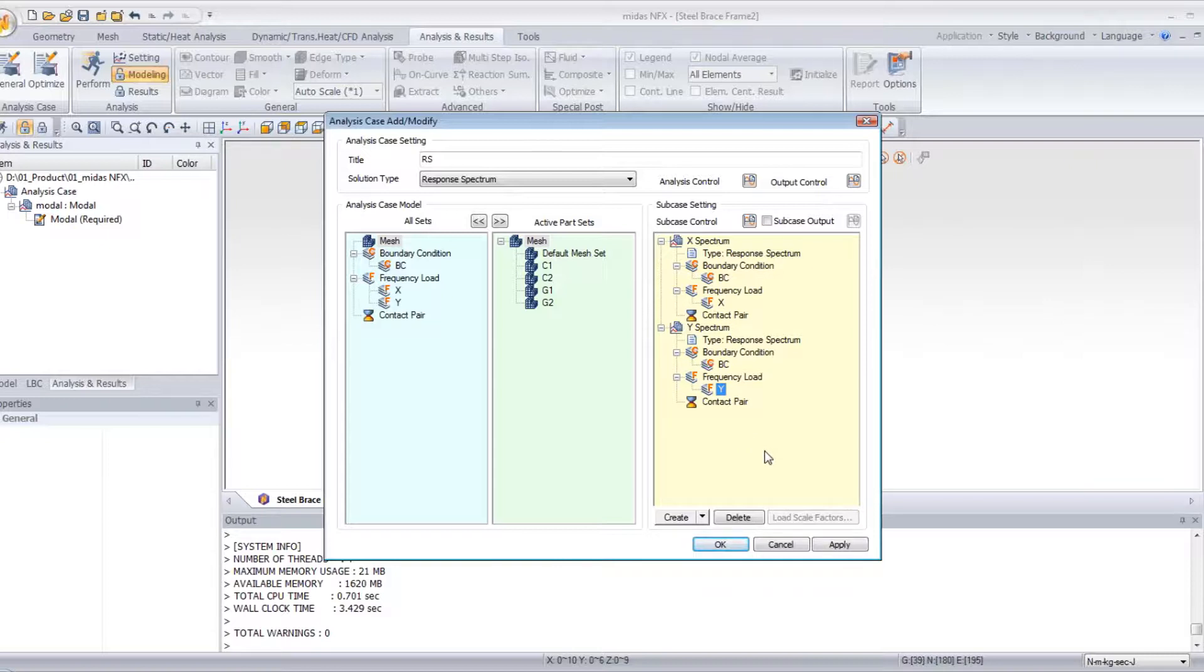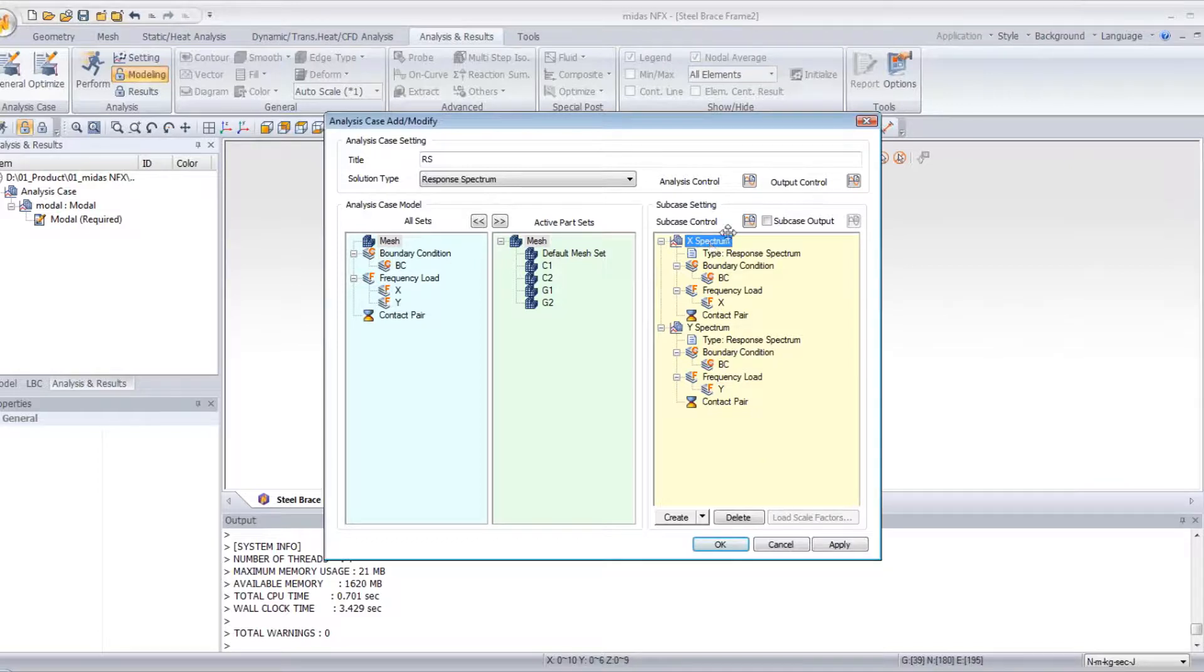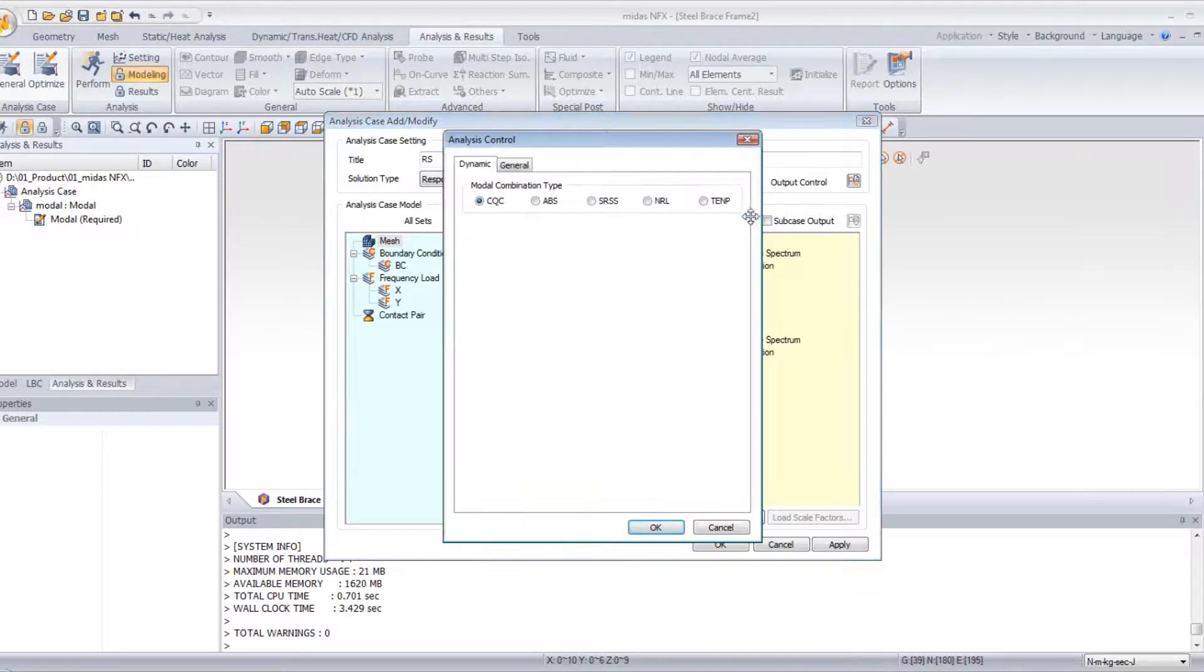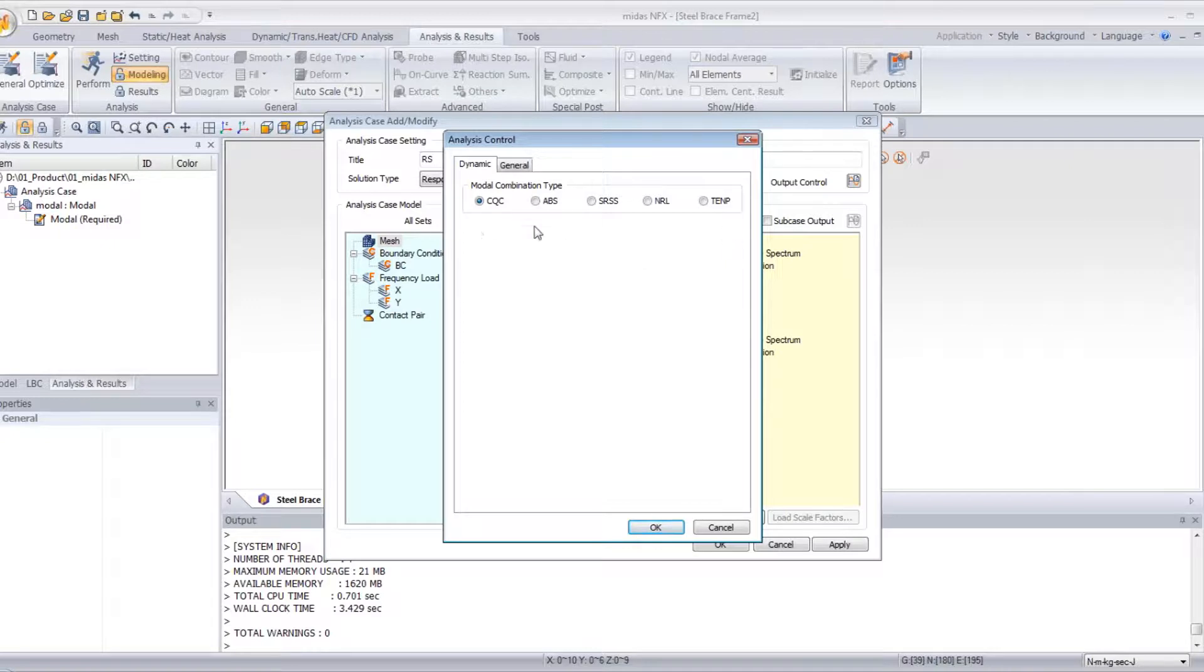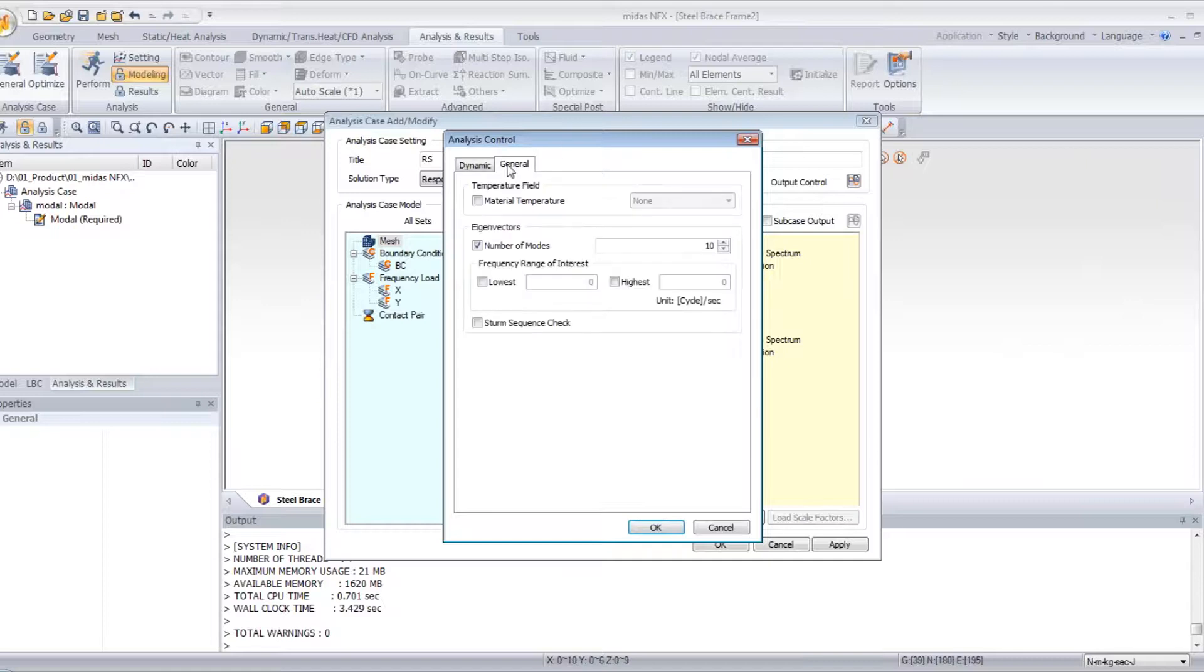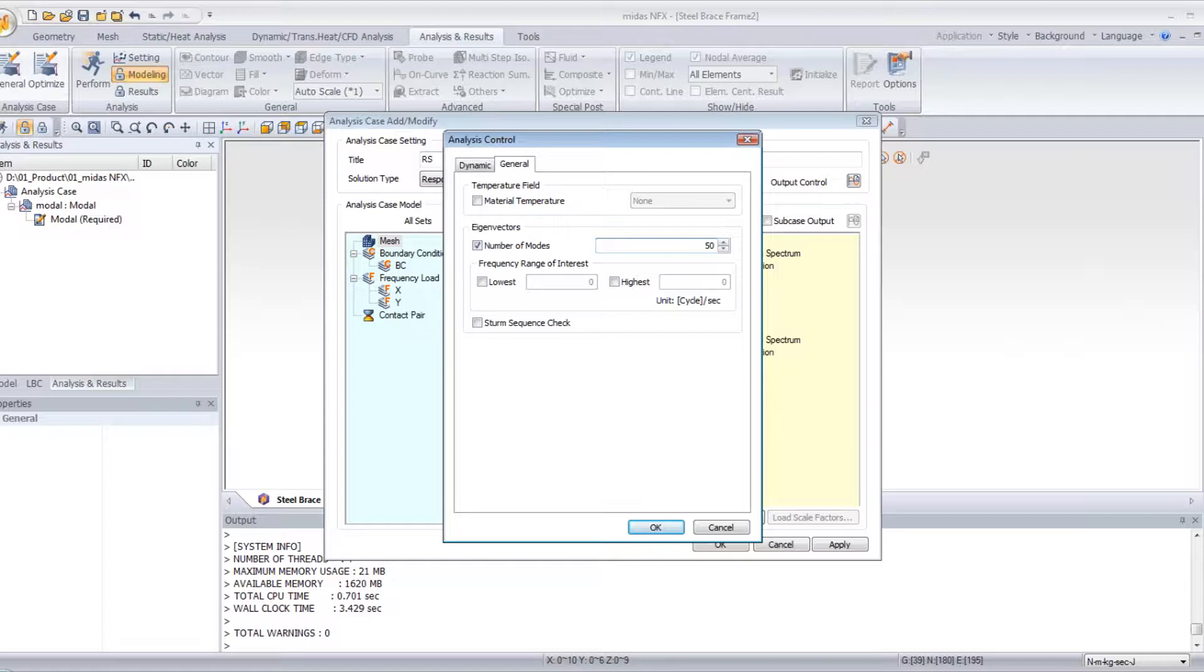Now, click on Spectrum X, subcase control, and here you can choose the modal combination type you want to use. Go into General, and enter 50 for the number of modes. OK.